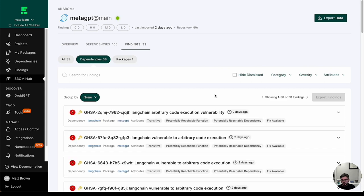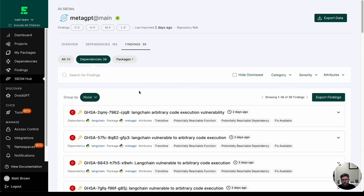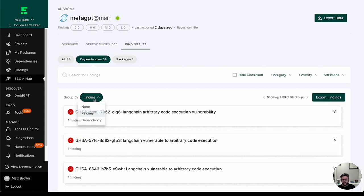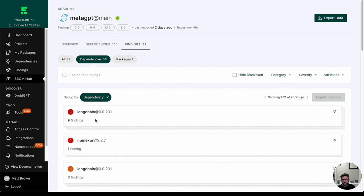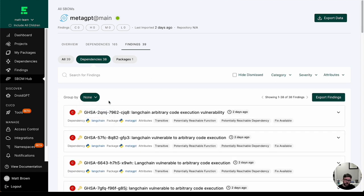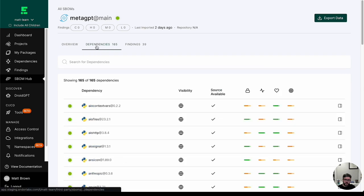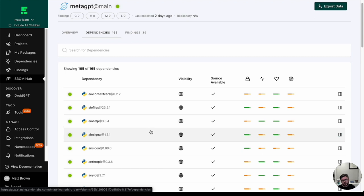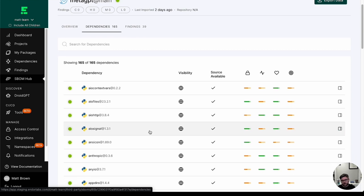I get a view of all my different findings. I can group them by a specific finding or maybe a specific dependency within the SBOM itself. And then of course, I can investigate all the different dependencies within this SBOM after I've gone ahead and actually ingested it.